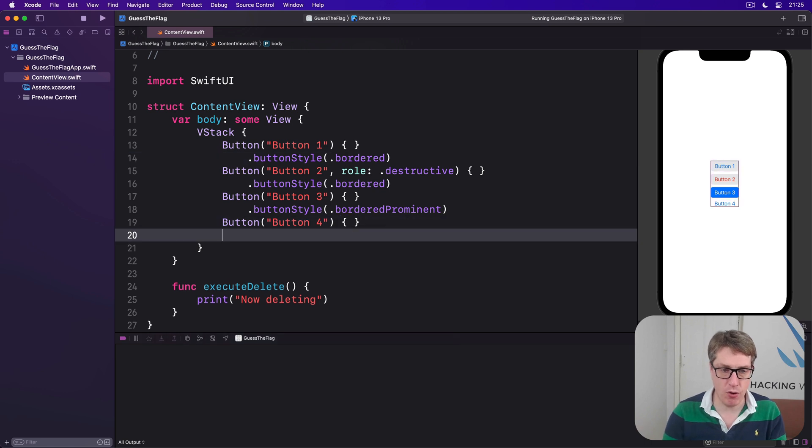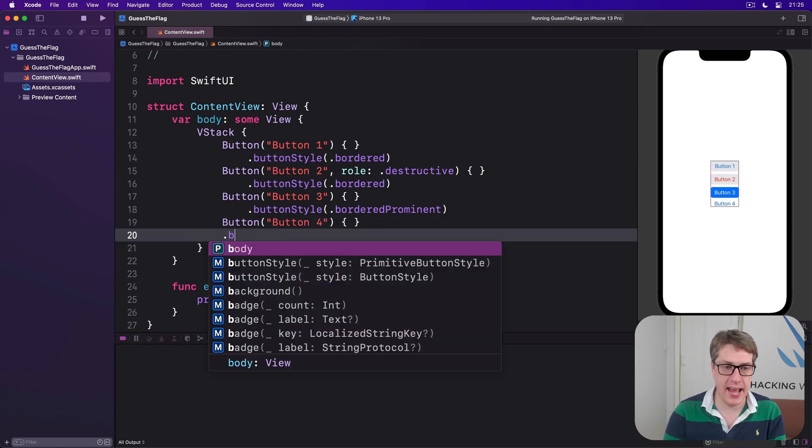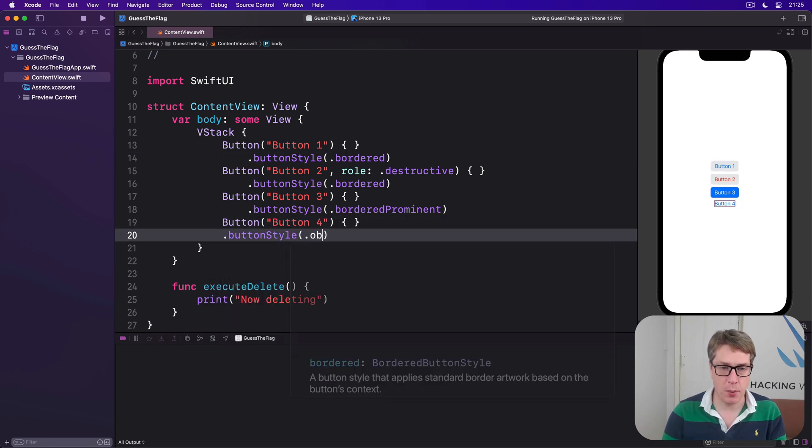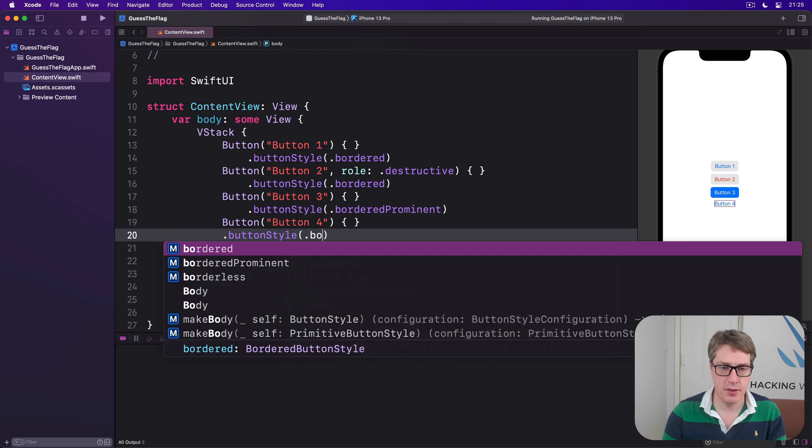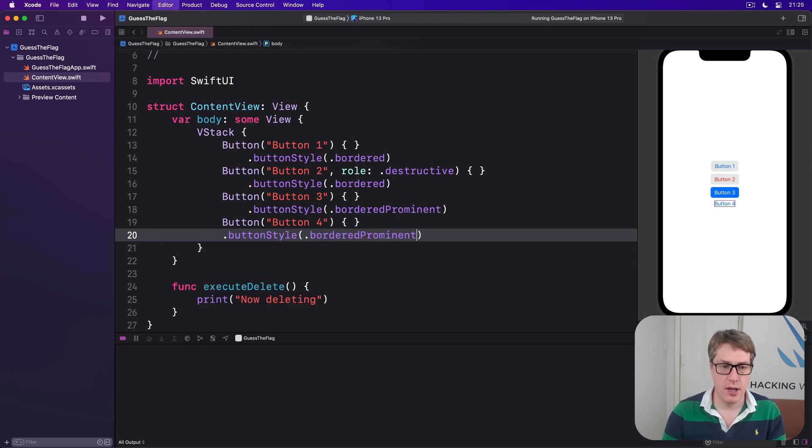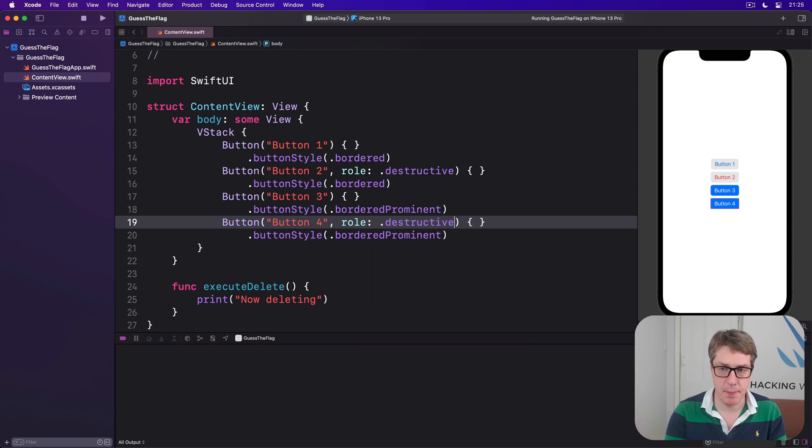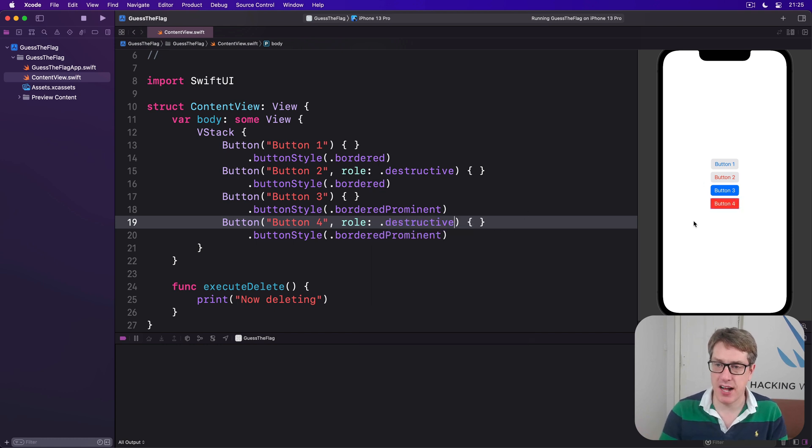And button four, again, button style .bordered prominent, but I'll also give it that role again. So role .destructive. And we'll see a variety of types here.